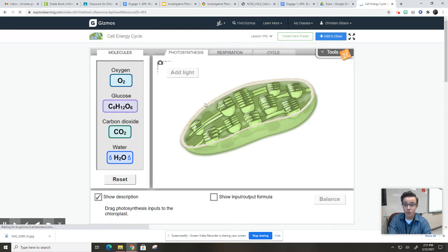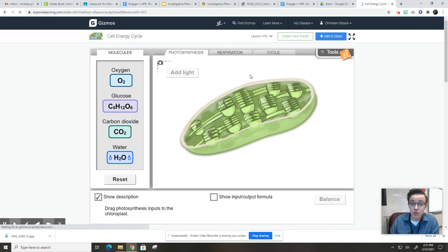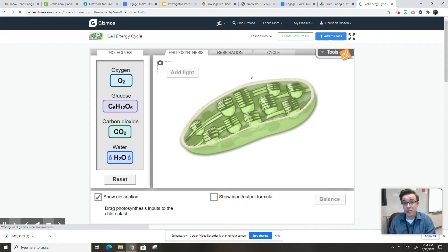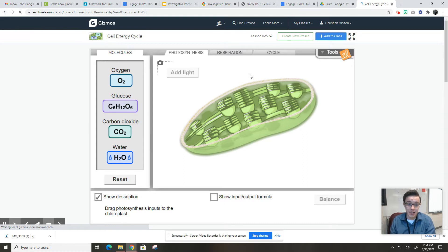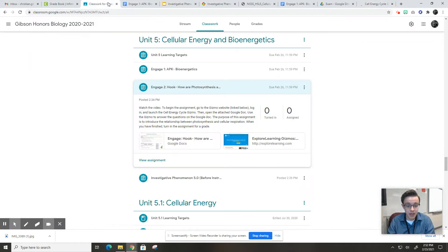Now, this is not a full Gizmo activity. Usually those Gizmos last a couple of days. I've shortened this to hopefully take no longer than maybe 10 or 15 minutes, especially if you've watched this video where I'm going to go over the prior knowledge and warm-up questions with you.